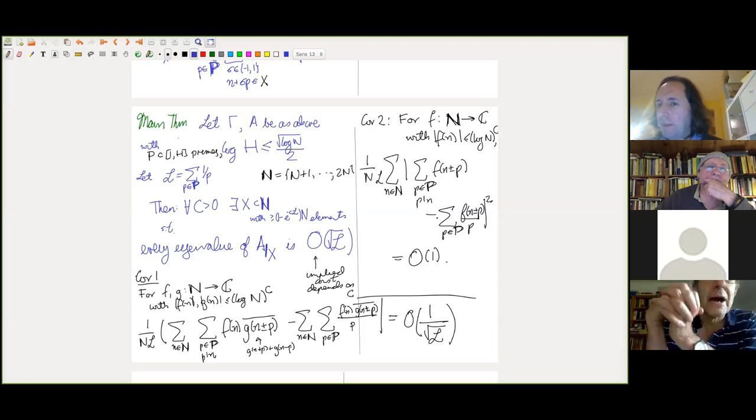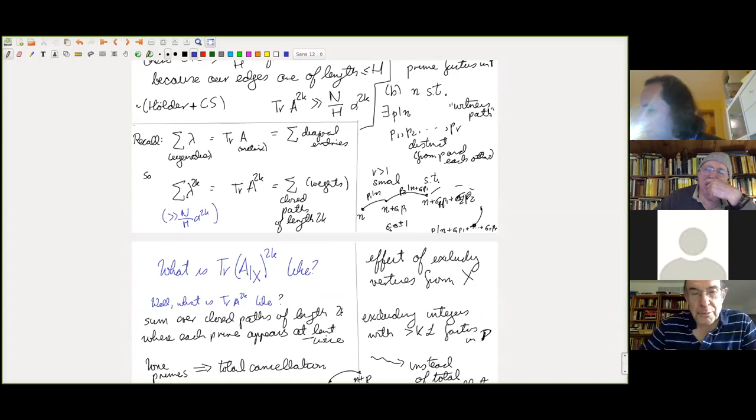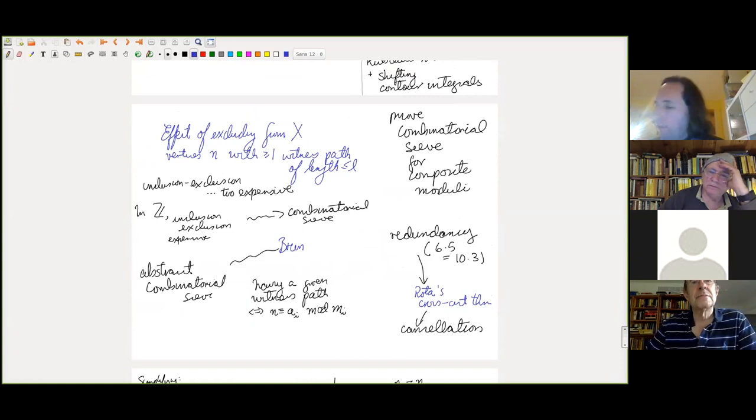A comment from the audience: you describe a combinatorial sieve for composite moduli — maybe you shouldn't bury it in this paper. Maybe write a little note explaining the combinatorial sieve for composite moduli separately, because it may be a very useful device. The speaker agrees he was thinking of that.